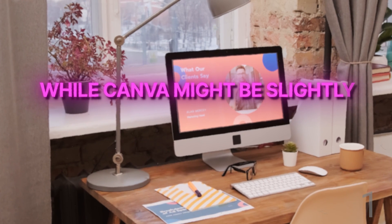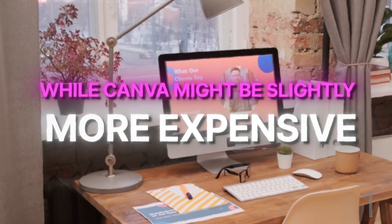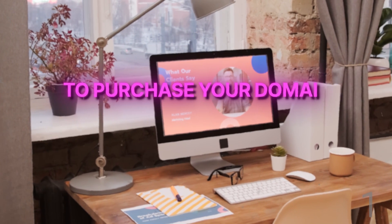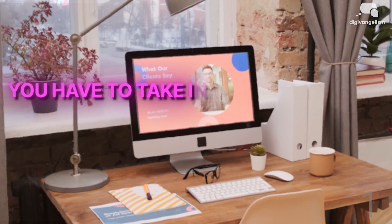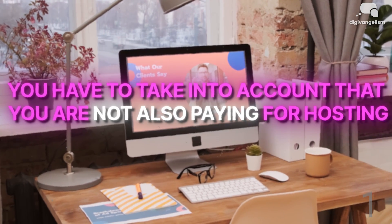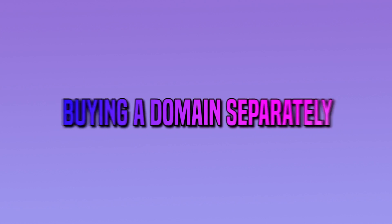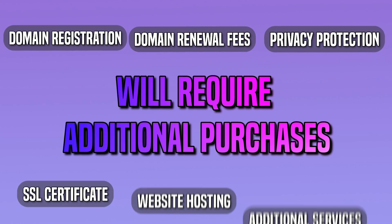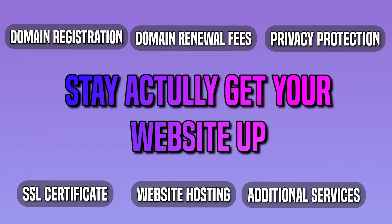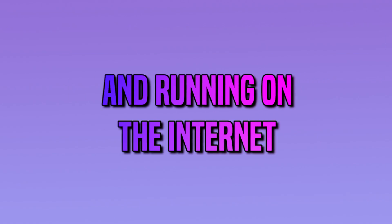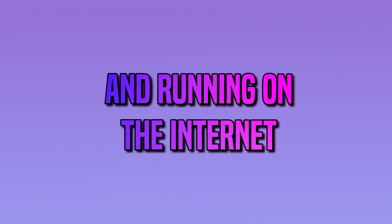While Canva might be slightly more expensive to purchase your domain name through, you have to take into account that you're also not paying for hosting. Buying a domain separately will require additional purchases to actually get your website up and running on the internet.